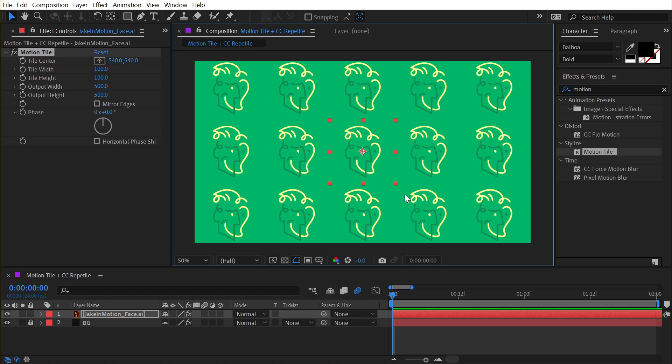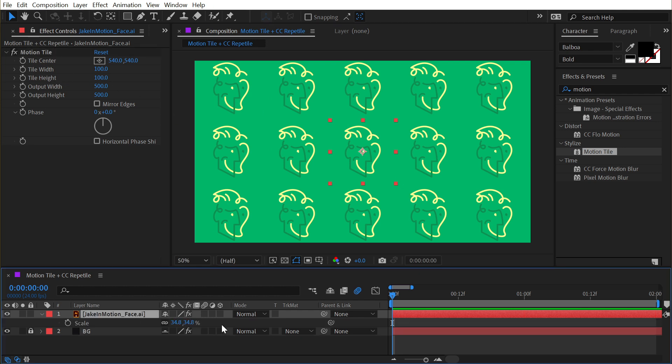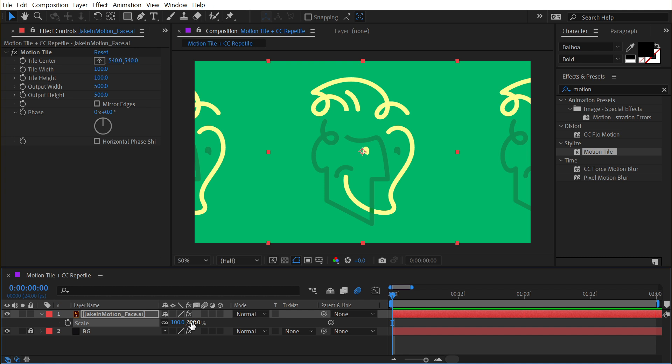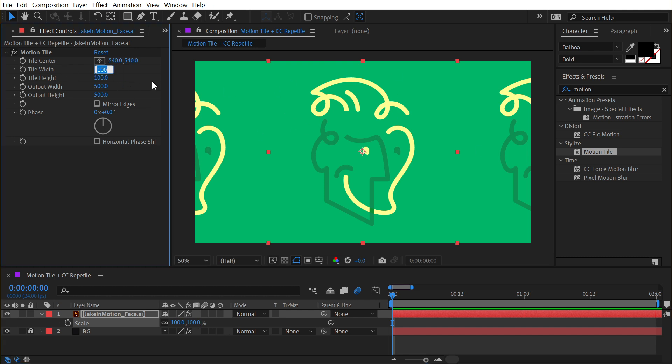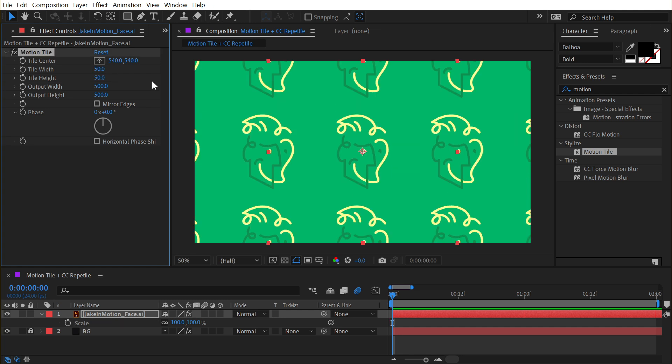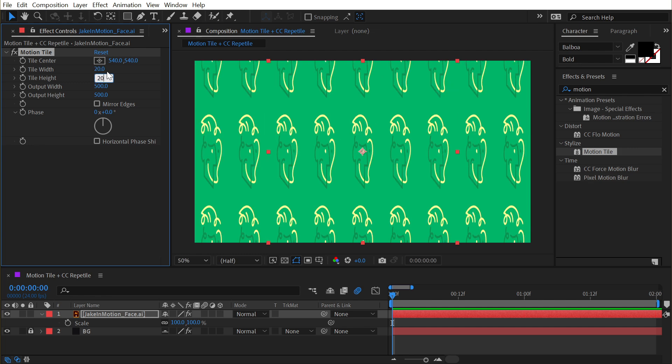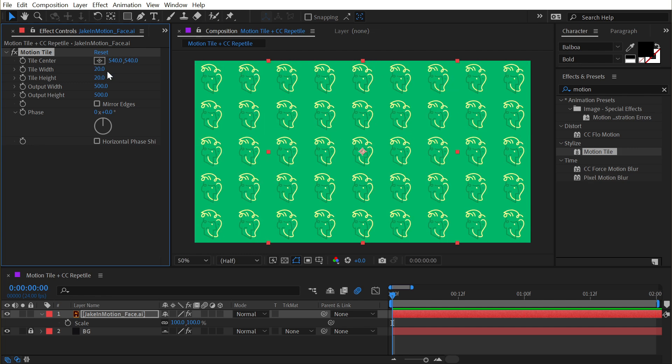We also have tile width and tile height. If I left the layer originally at 100%, I could scale this down by changing my tile width from 100 to say 50% on the width and height. Or if I wanted even smaller, I could say 20% on the width and height, and now I have a lot more copies. No scaling of the layer necessary.